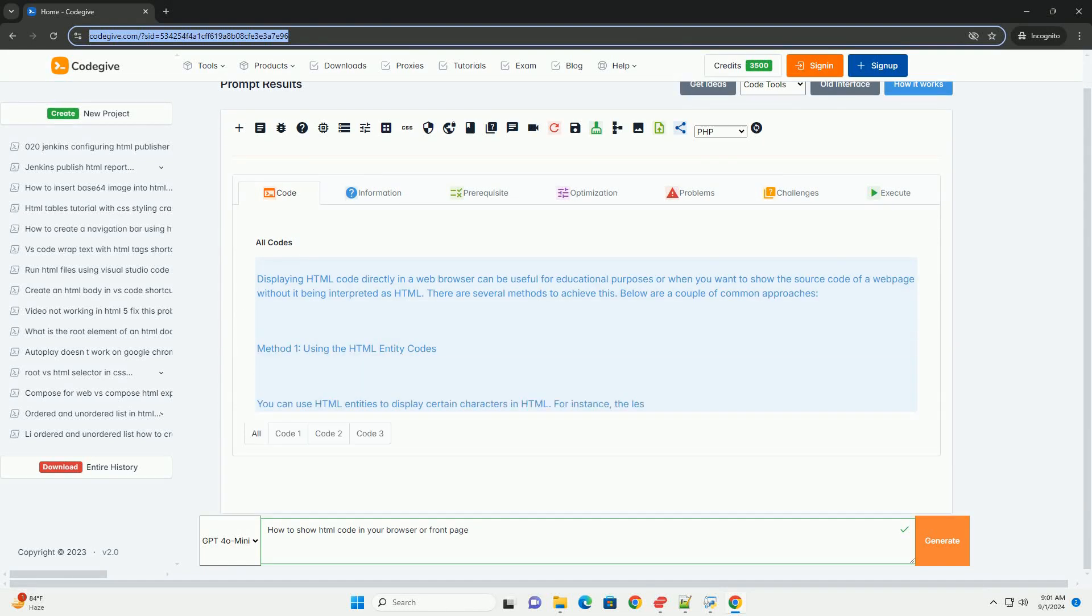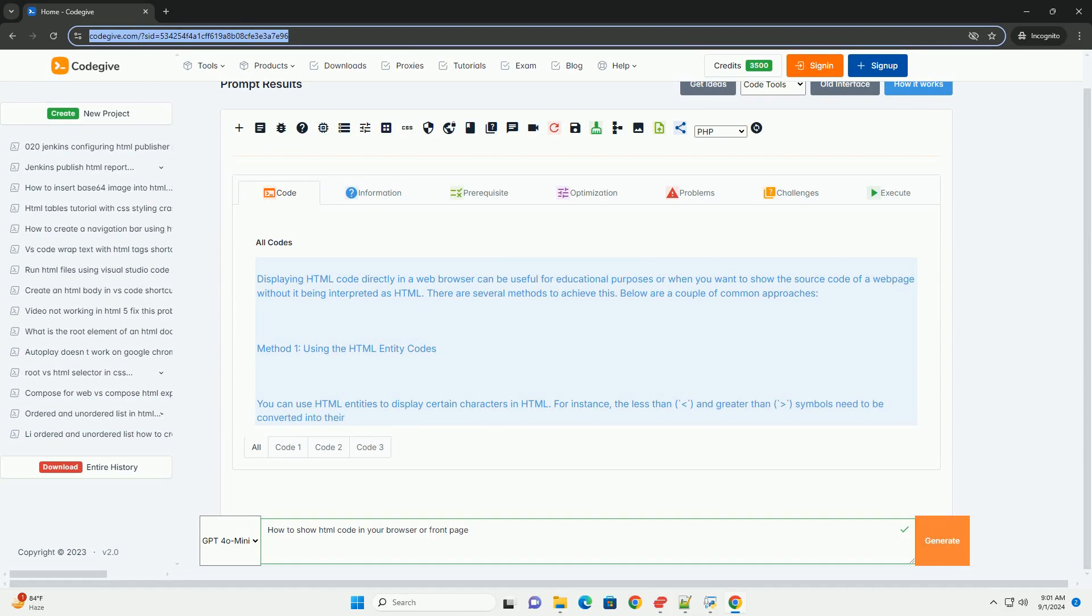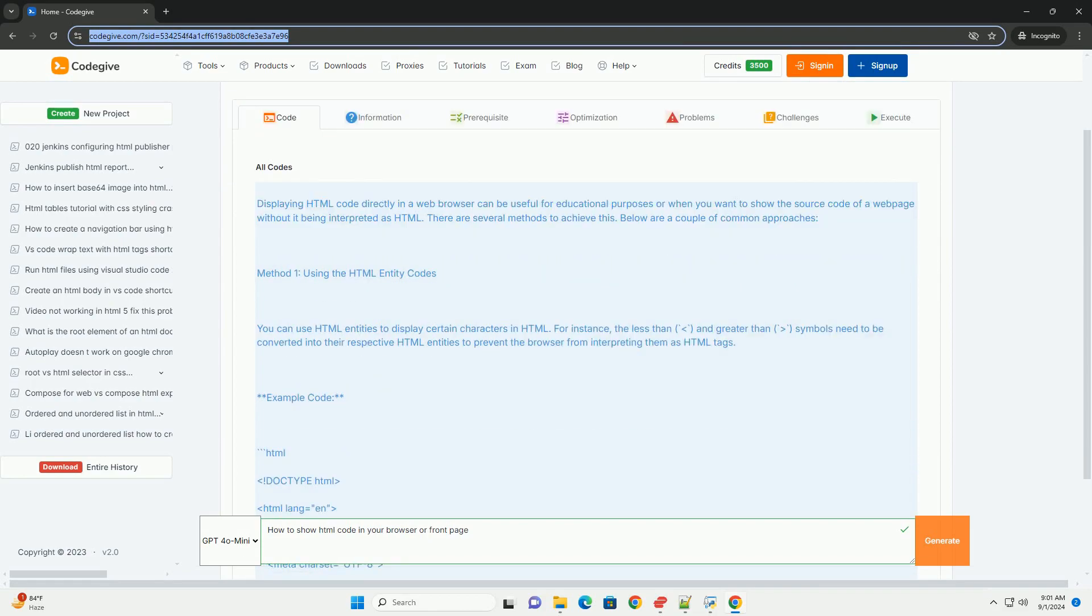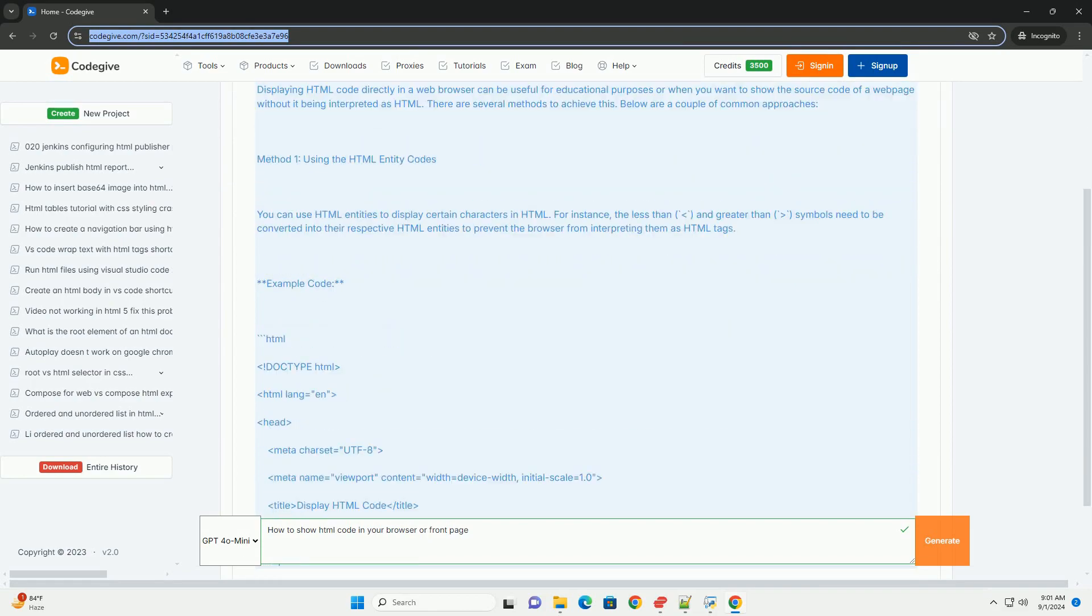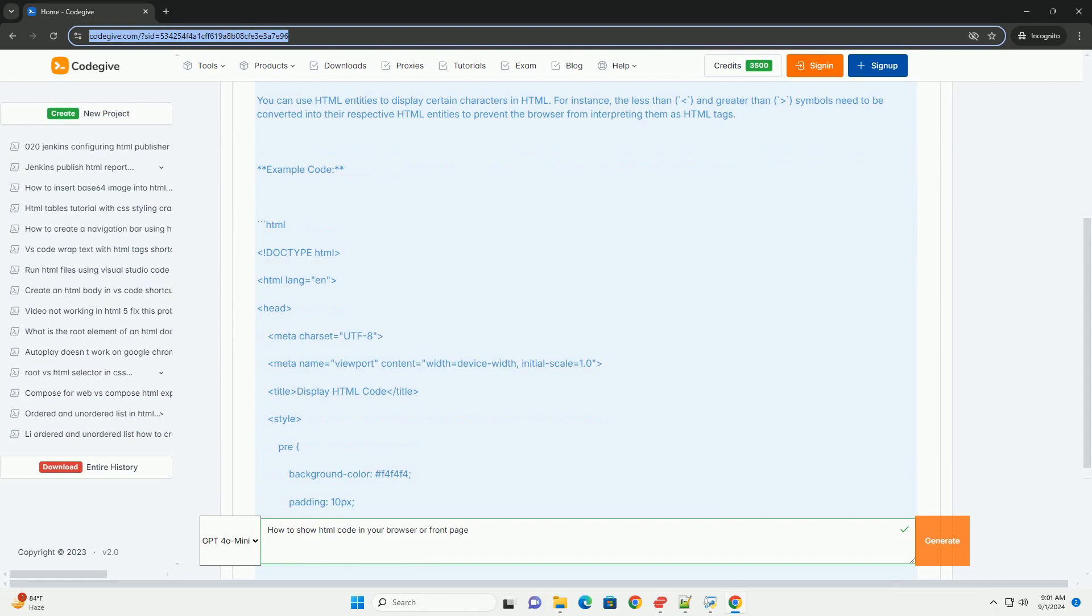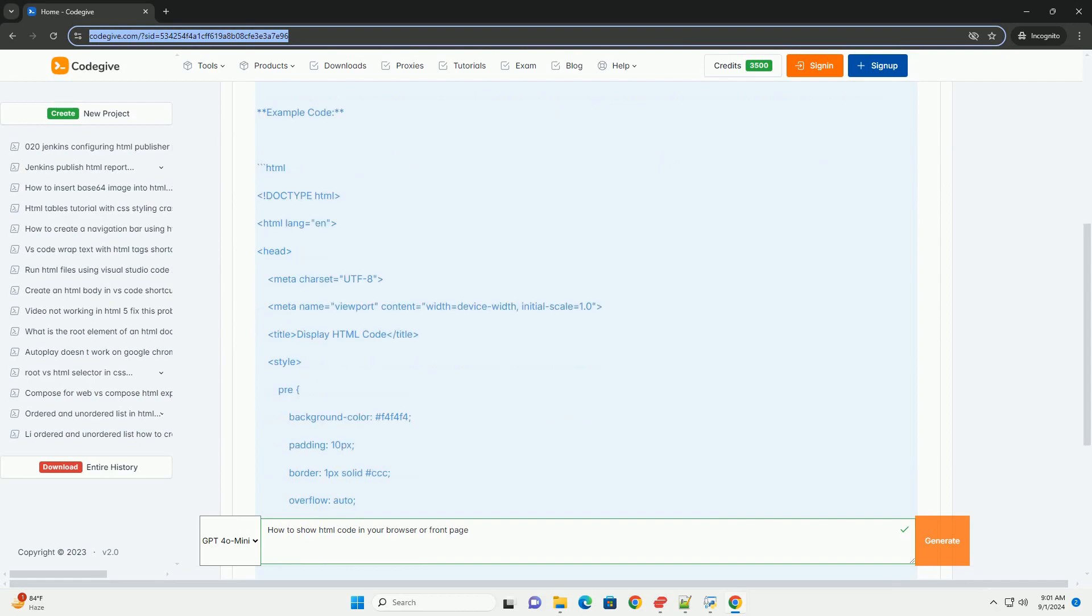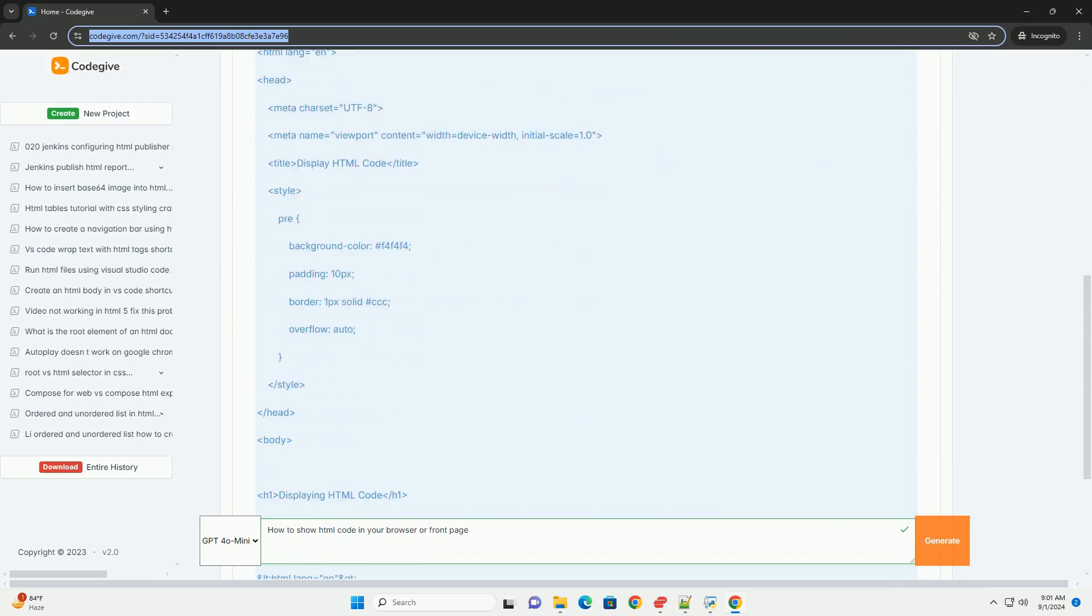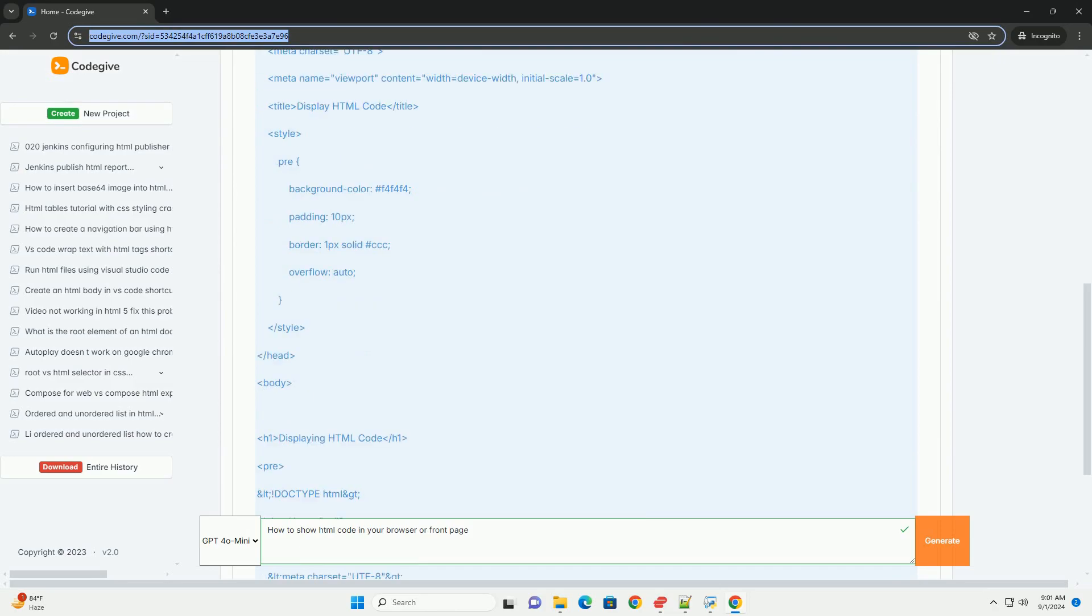To display HTML code in your browser or on a web page without executing it, you need to prevent the browser from interpreting the code as actual HTML. This can be achieved through various methods.